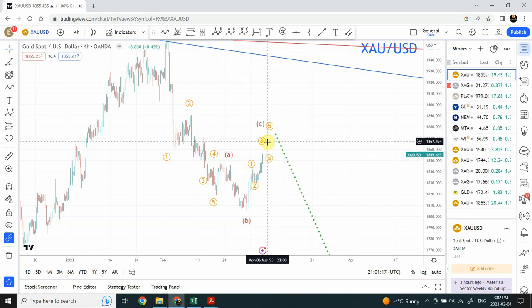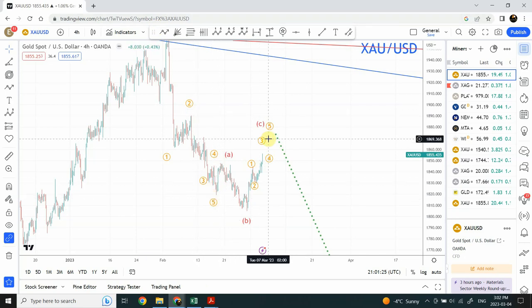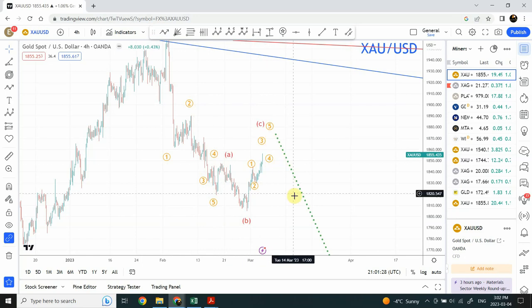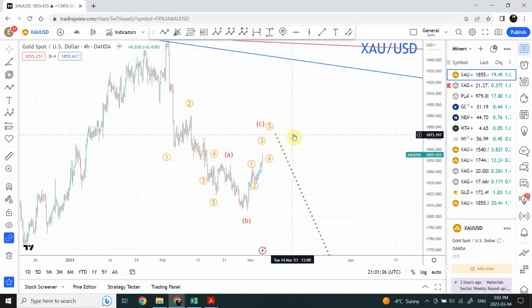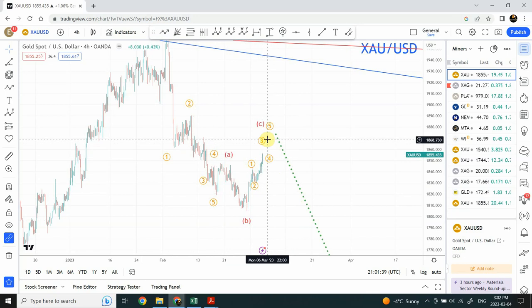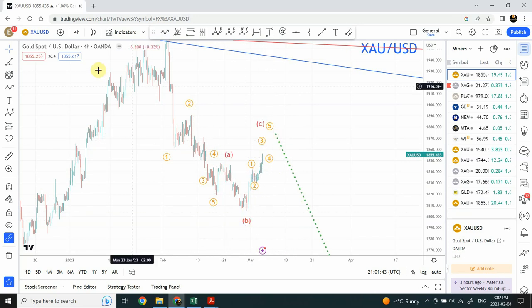If the correction is not complete and this is part of a larger correction, in that case also gold is expected to go down. An impulsive wave followed by a corrective wave does not simply mean that price is going to fall like a rock from the sky. But in both cases we have, we are expecting gold to go down as soon as this five-wave structure is complete.